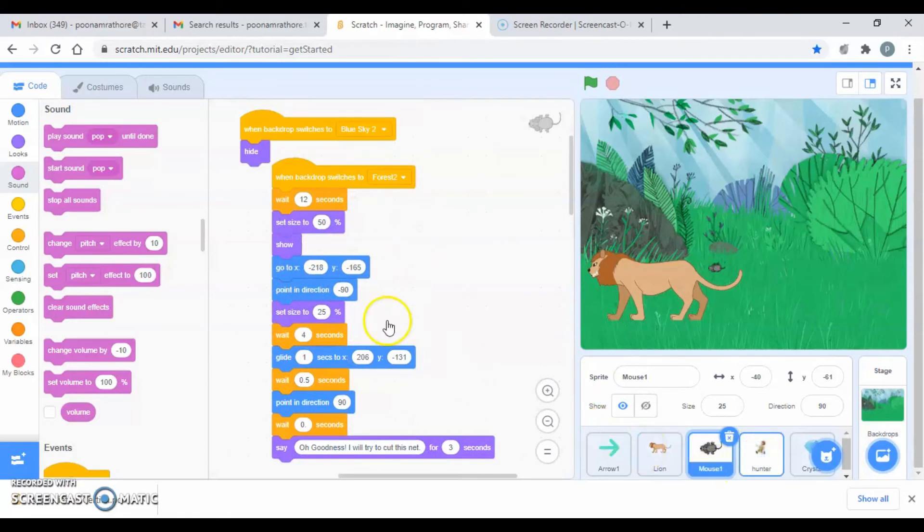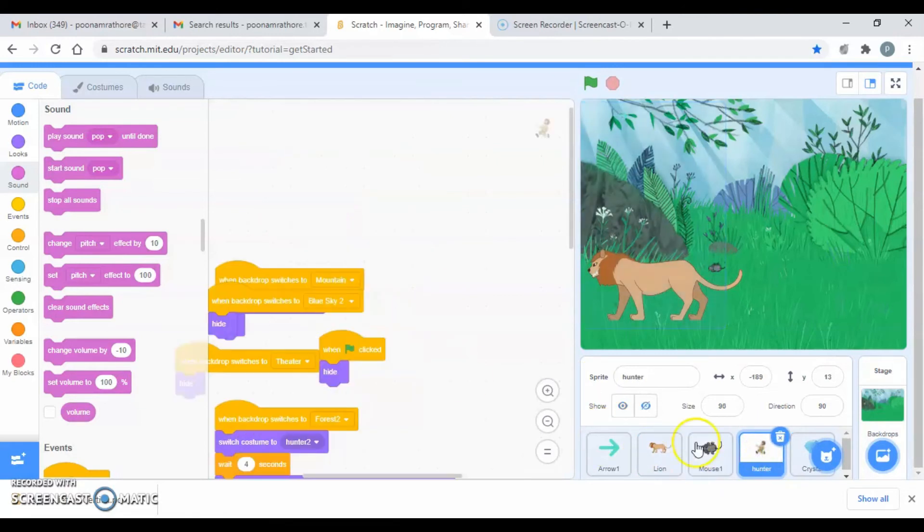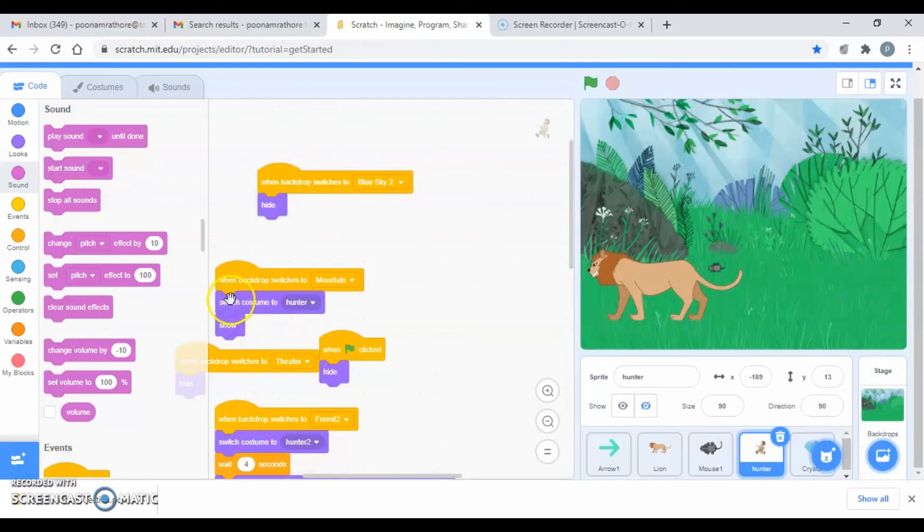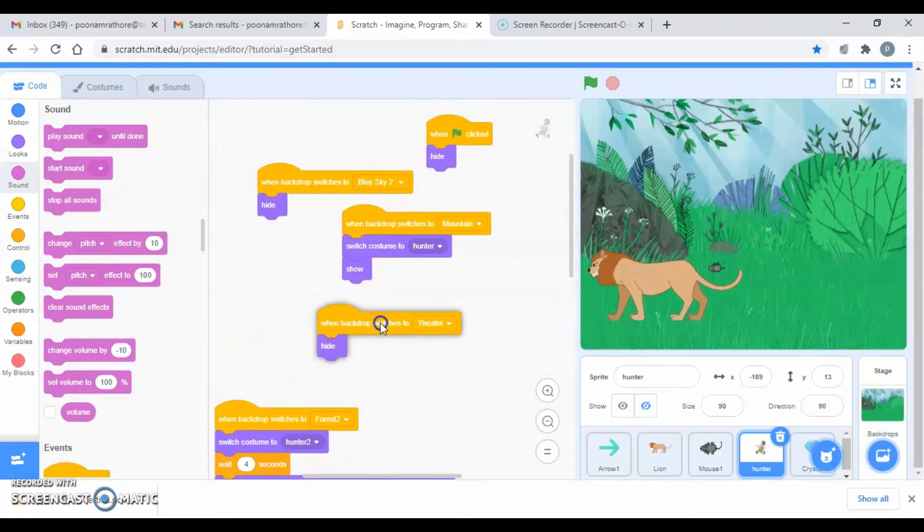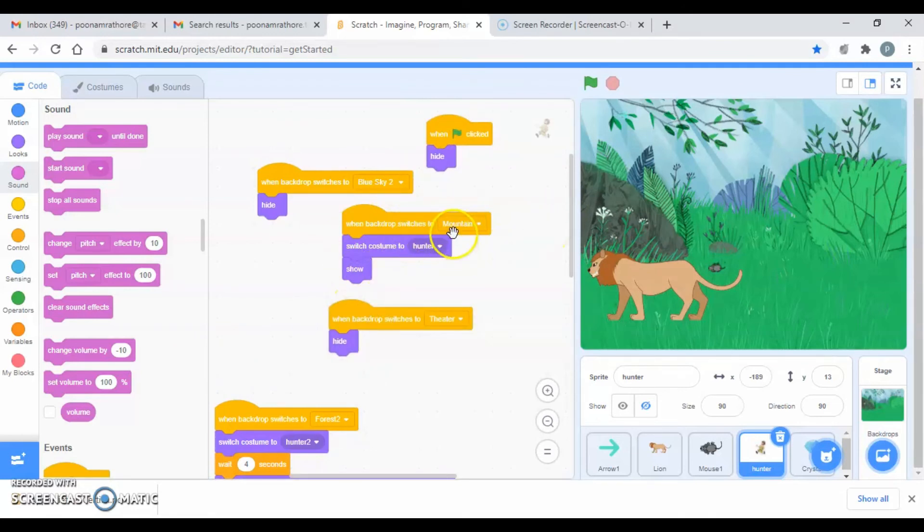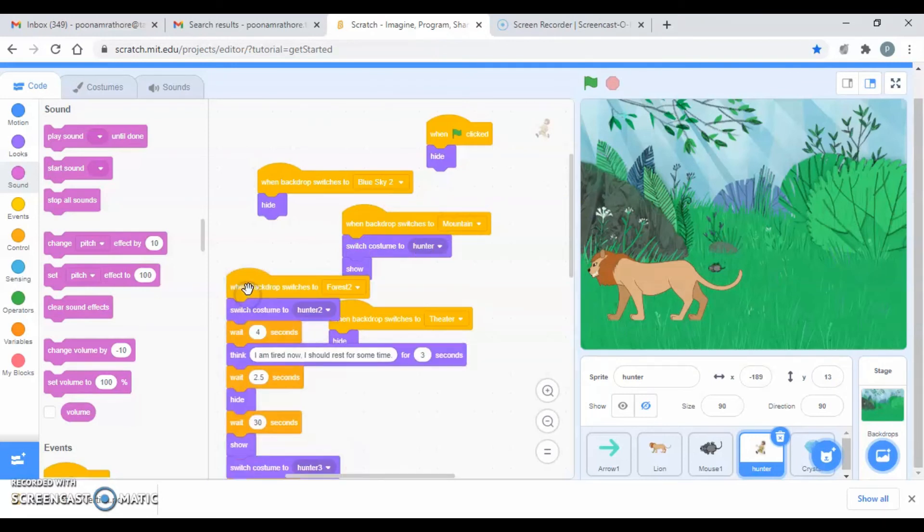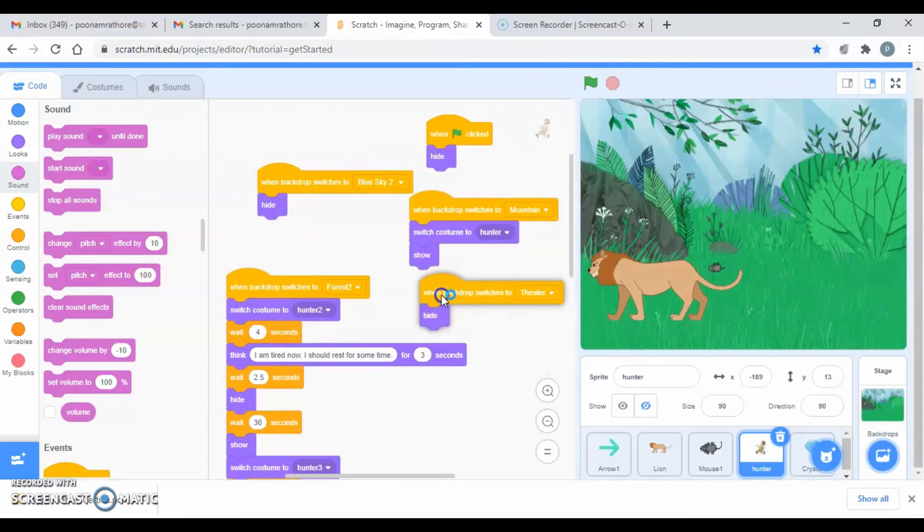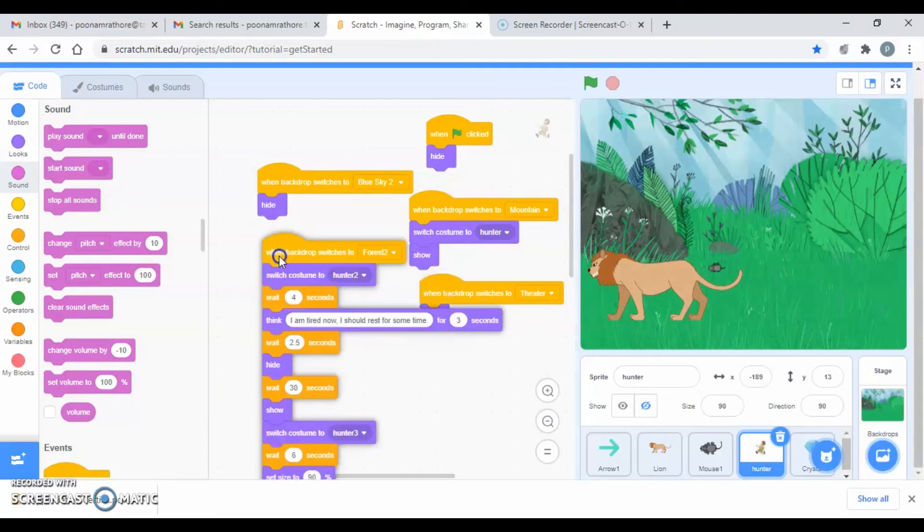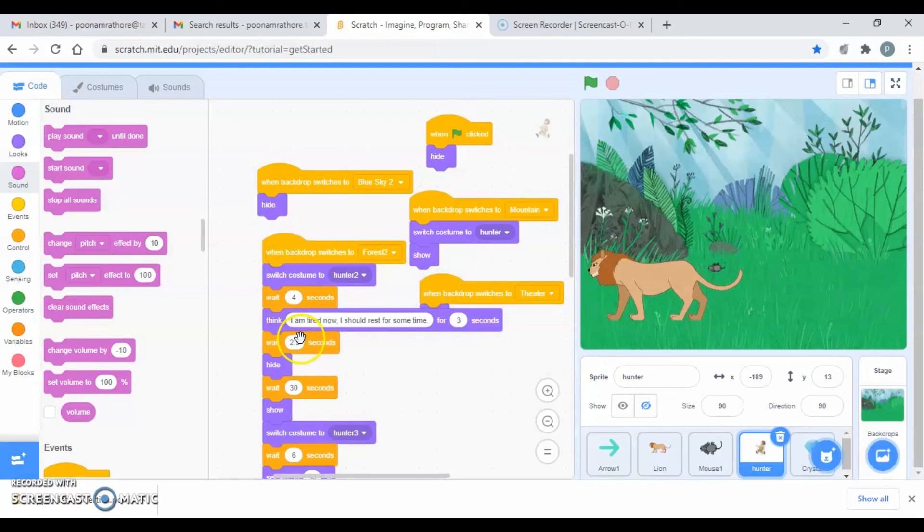Next for the hunter - yes, there is where he is visible, where he should be hidden and where should be visible, where he's going to change the costume and everything. And when initially we click on the flag he should be hidden, then he should be shown when for the first time when he saw the lion in backdrop of the mountain.